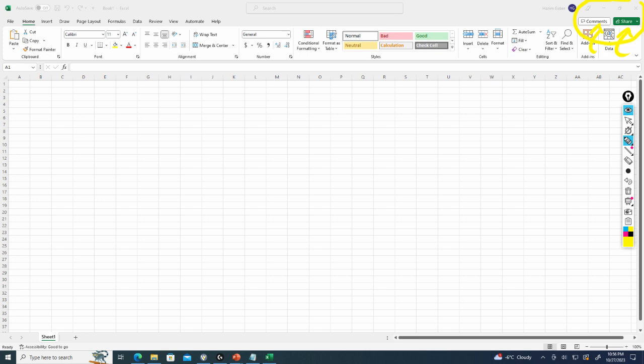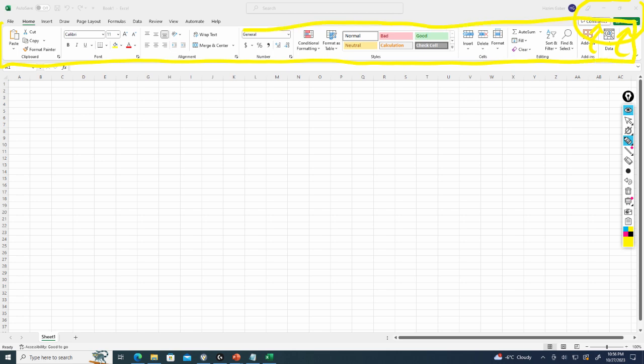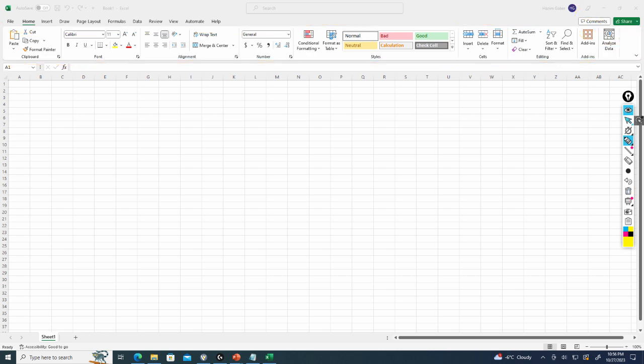You'll also see at the top here what we call the ribbon. So the ribbon is the portion of buttons that allow you to work on your file. The buttons are going to change depending on what you're doing. If you're working on a graph or a chart or a table, you're going to see additional options for that object.